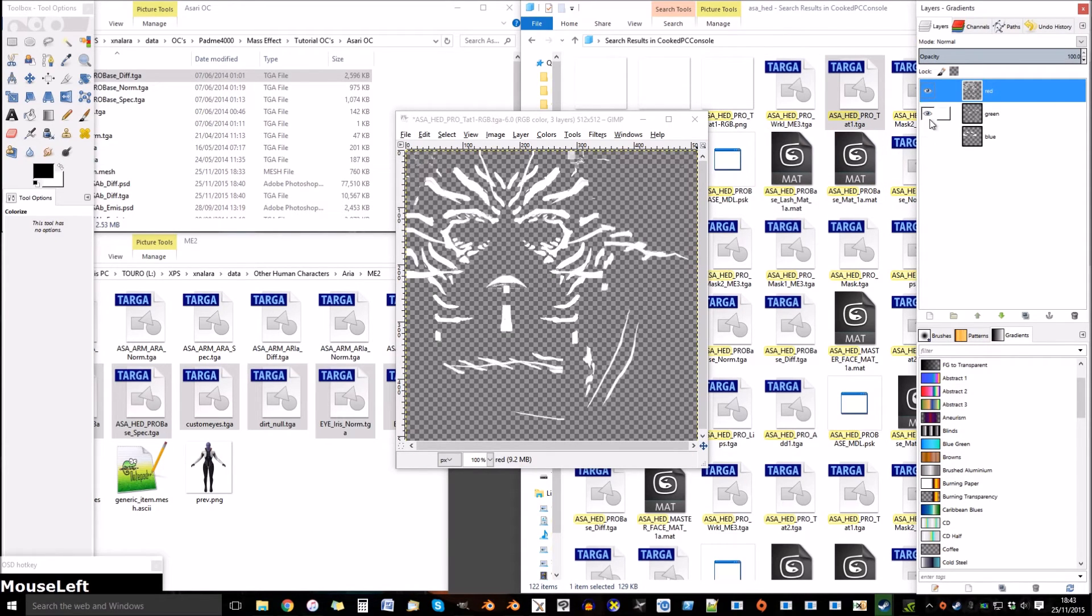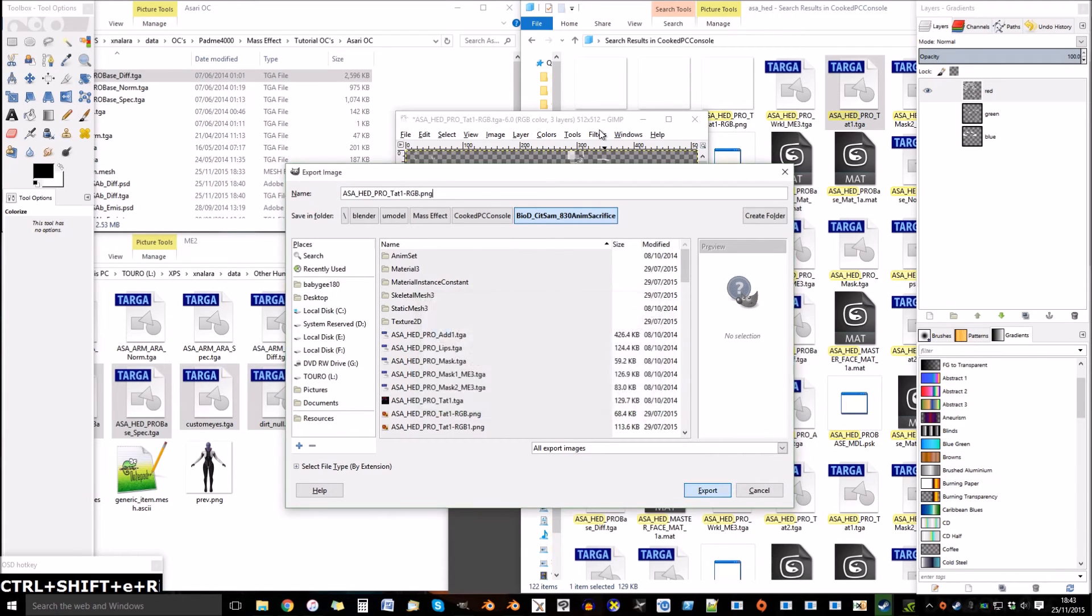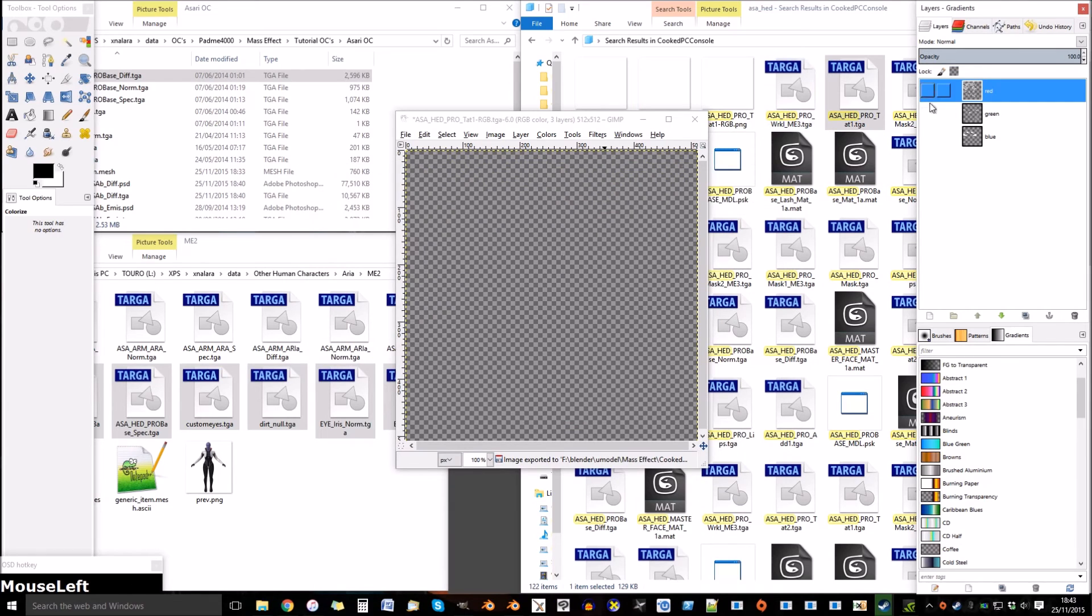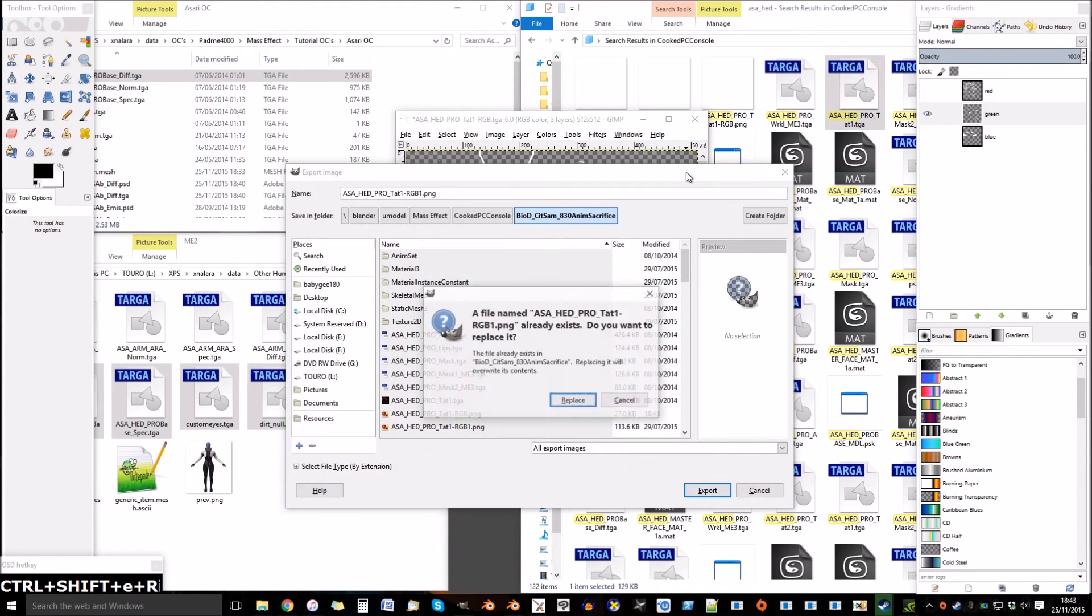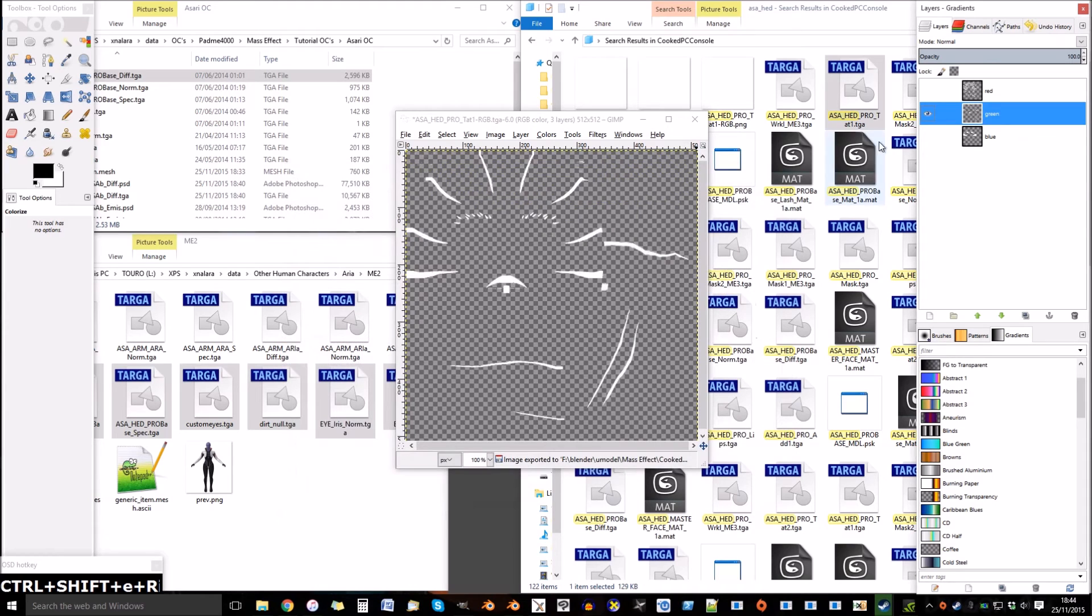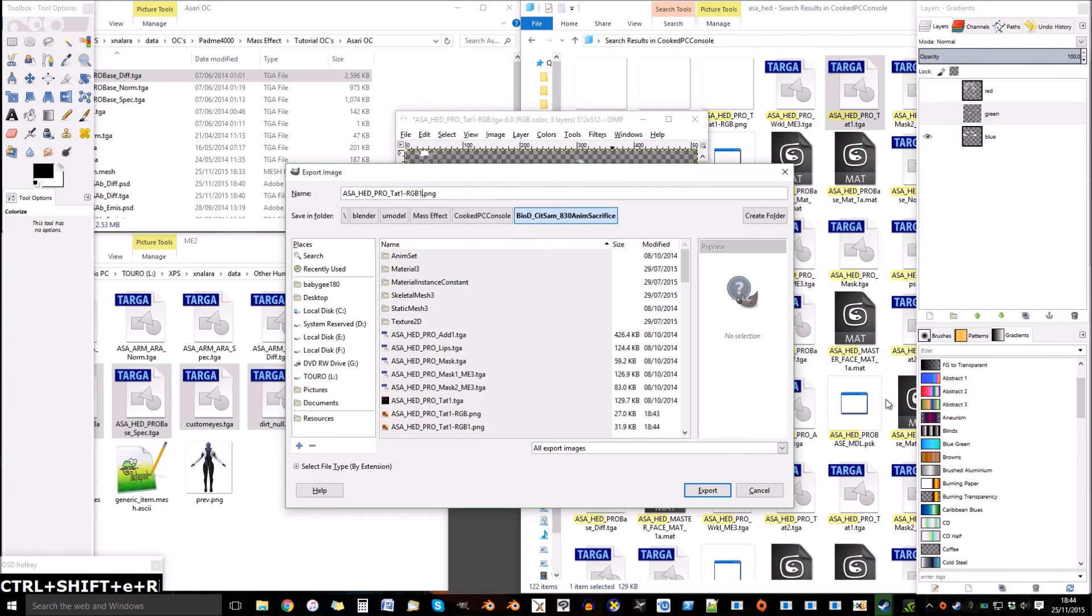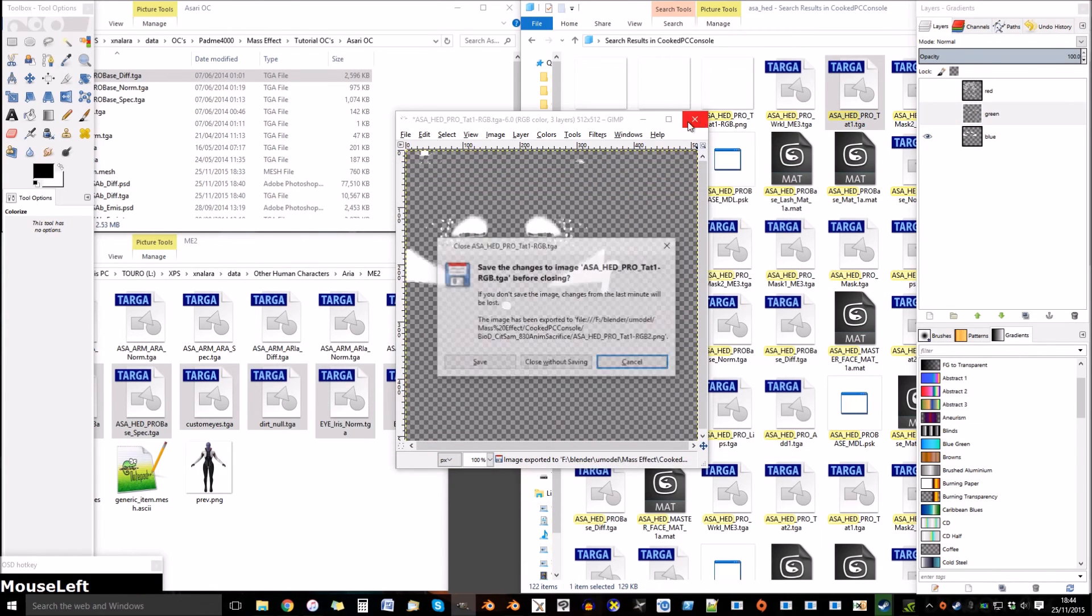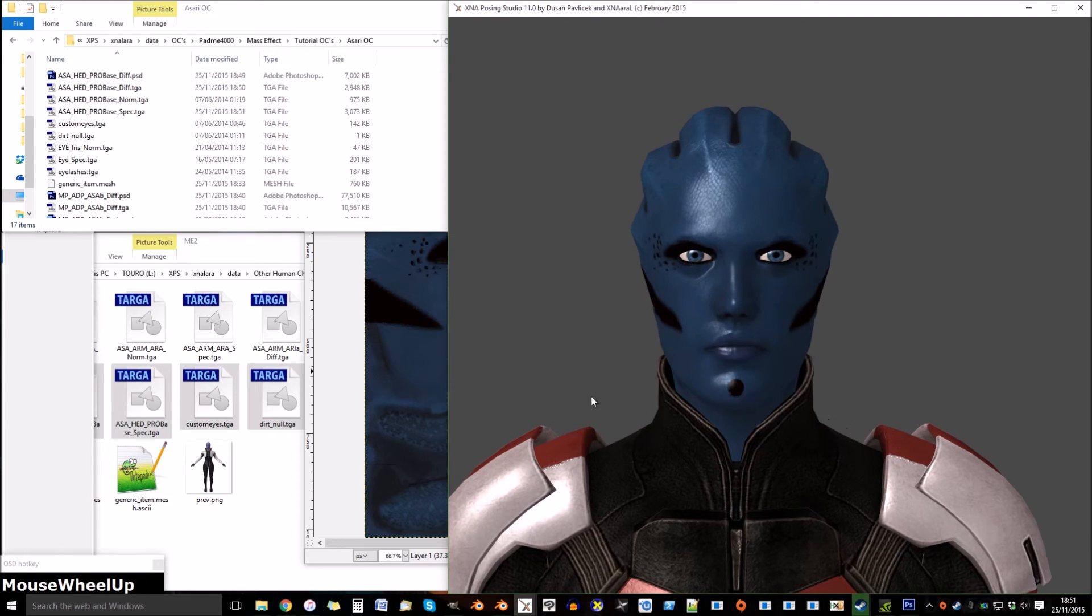Make one layer visible and export that. Now make another layer visible and hide the other one. Now do it for the next one. And now we have three layers of tattoos from Asari.